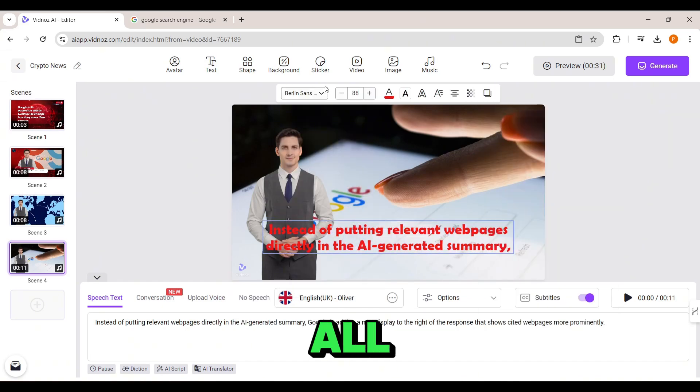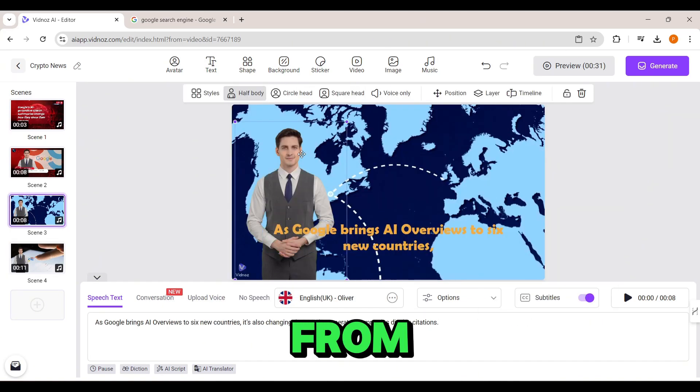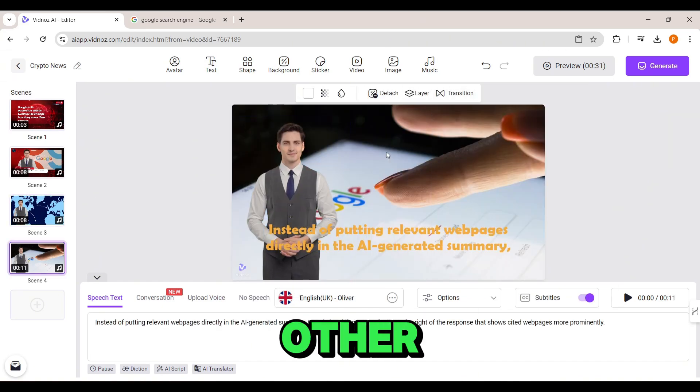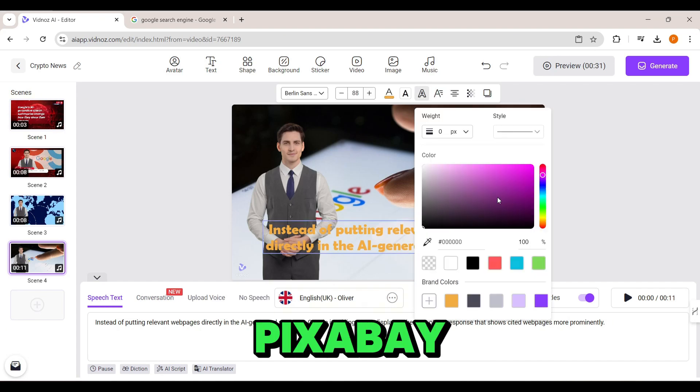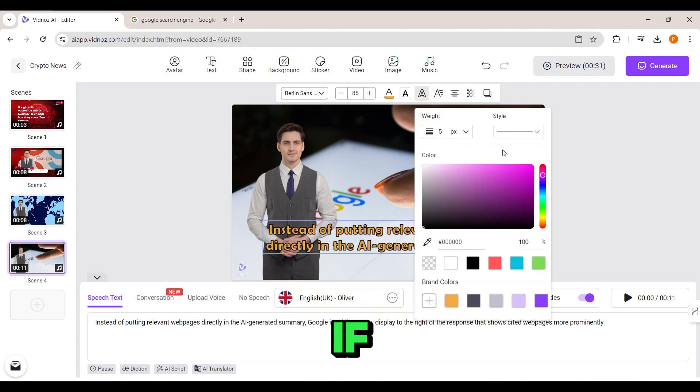By the way, I'm sourcing all these images from Google and other stock image software like Pixabay and Pexels.